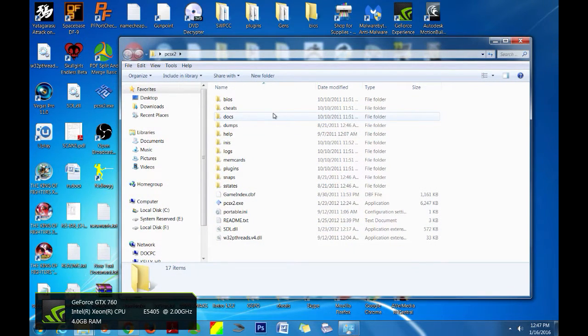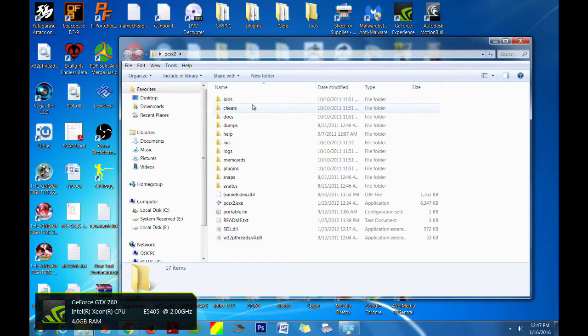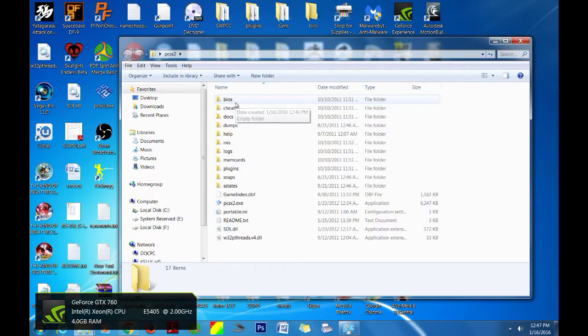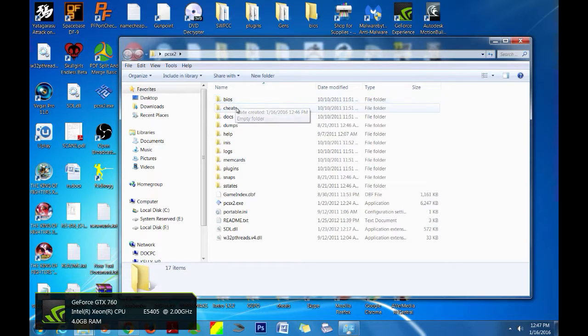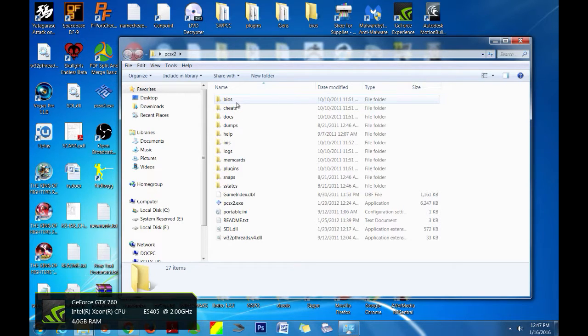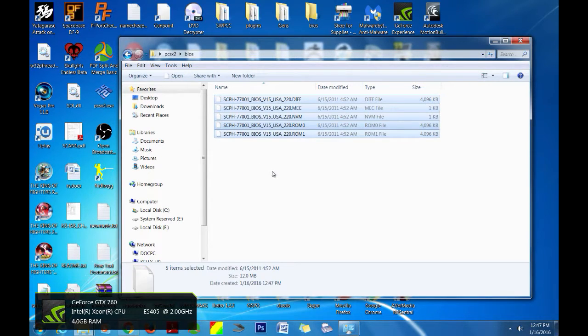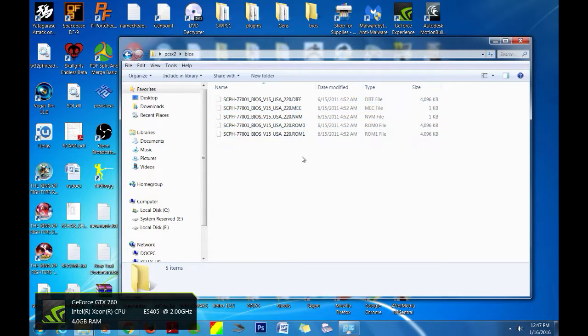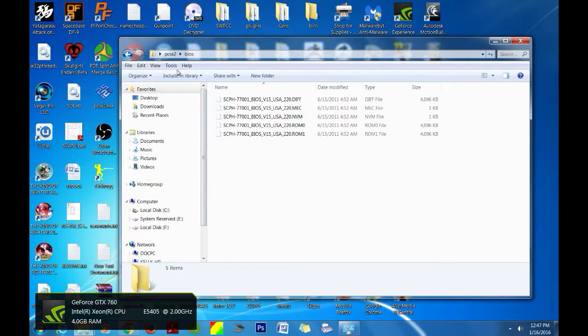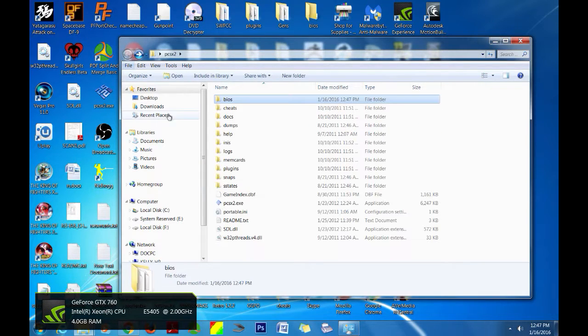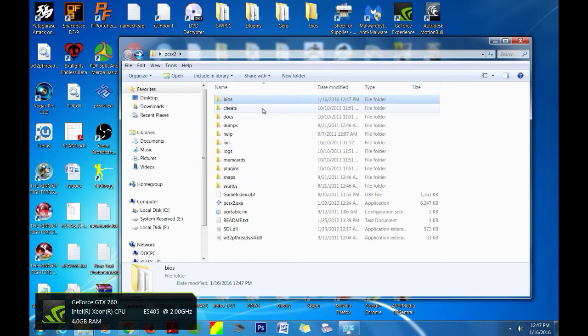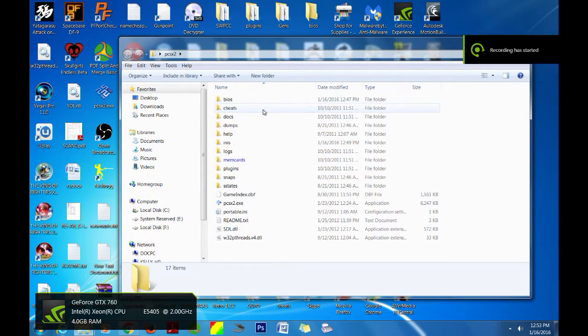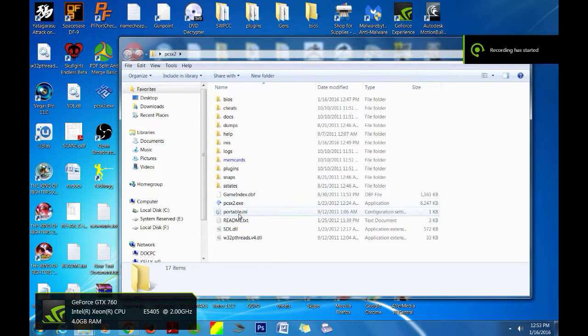Alright so just a few things that I want to go over before we jump into running the game. You're going to need to get the BIOS. The BIOS is like the most important thing. I can't provide the BIOS for various reasons. For both players you will have to have the same BIOS. That is the most important thing, otherwise the game is probably not going to run properly when you guys connect to each other.